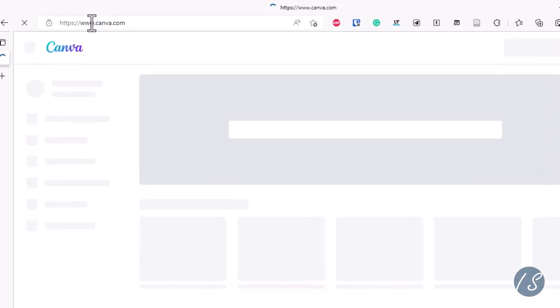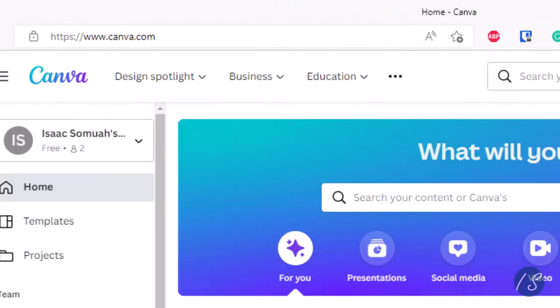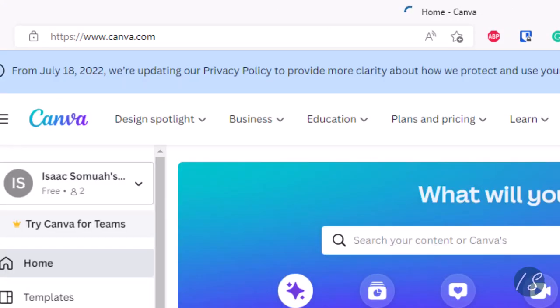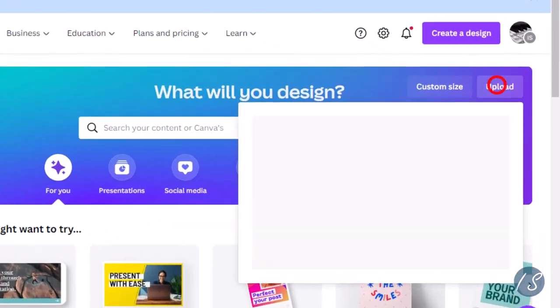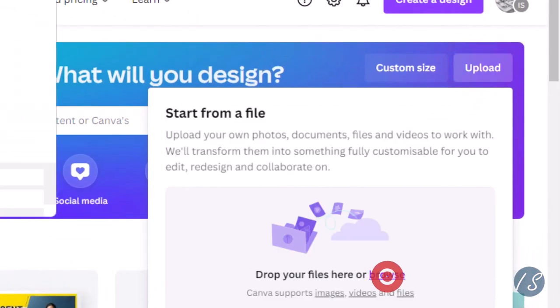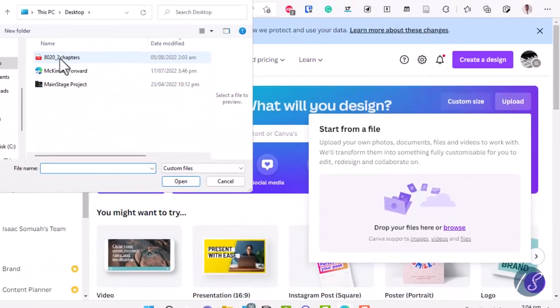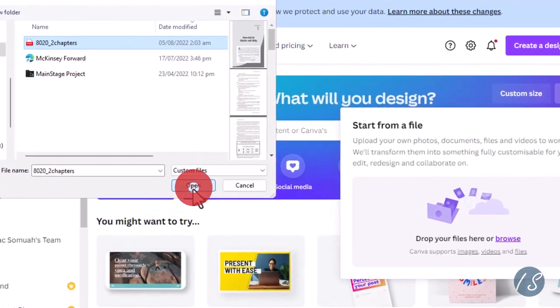Let's head over to canva.com. Don't worry if you don't have the pro version—the free version allows for PDF editing just fine. From your Canva homepage, click on upload, then browse. Select the file you wish to edit and click on open.